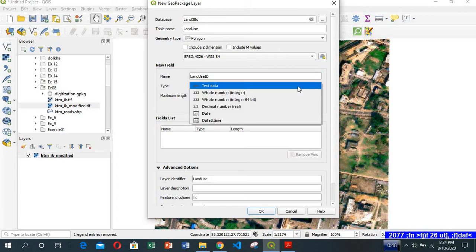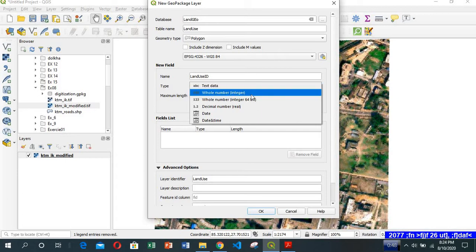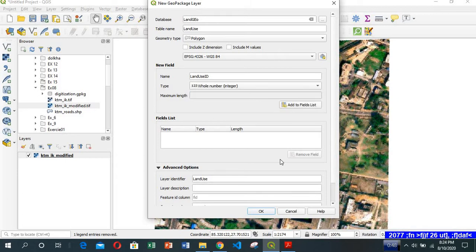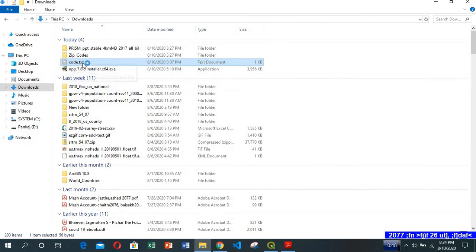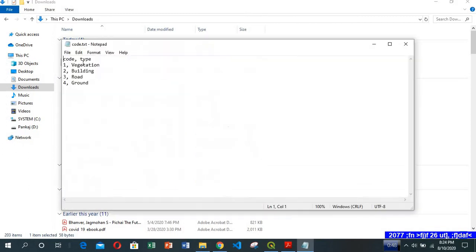For the field, we'll have landuse_id and the type of the field property would be whole number integer. What we're going to do is look at this notepad file. We're going to assign code 1 for vegetation, code 2 for building, code 3 for road, and code 4 for open ground.